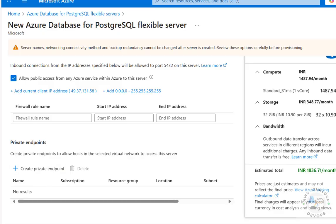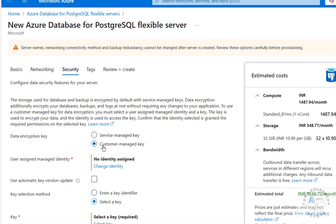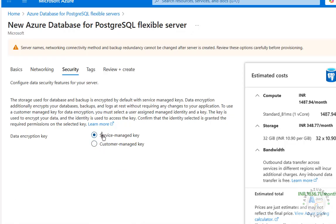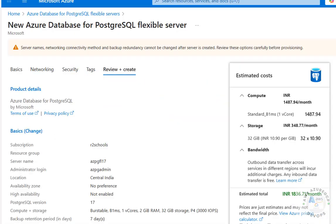For Private Endpoint, I don't want to create one — if you do, click here. Click on Security — for Data Encryption you can select either Customer Managed Key or Service Managed Key. Click on Tags if you want to provide any tags, otherwise click on Review and Create.